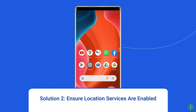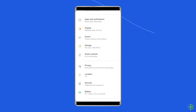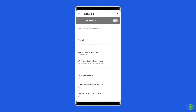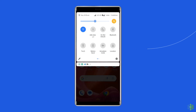Solution two: ensure location services are enabled. You will need to enable the most basic setting to share your live location — location services. Your Android phone won't share your live location unless location services are enabled. Open the Settings app, scroll down to the Location section, and toggle on location services. Alternatively, swipe down from your home screen to get the notification panel, then find and tap on Location to enable it.